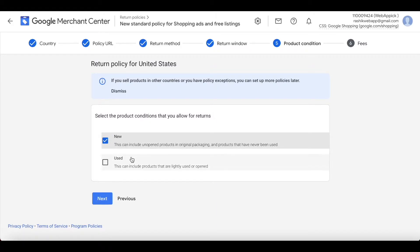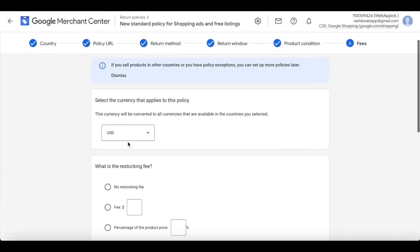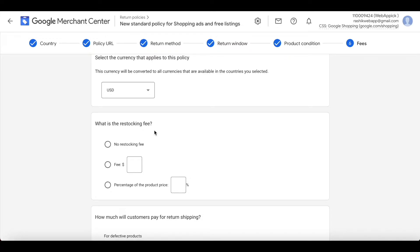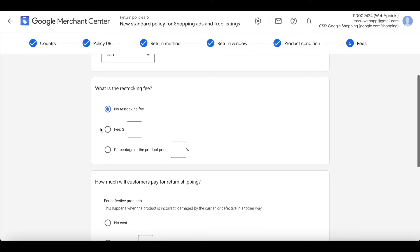Now it's asking what condition you allow returns in — I'll choose New, because I don't want used products coming back to our store. Hit Next. I'll keep the currency at USD, consistent with our feed. They're also asking if you're going to charge a restocking fee — I'll say no.